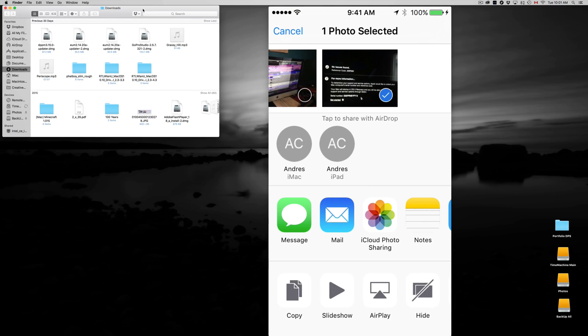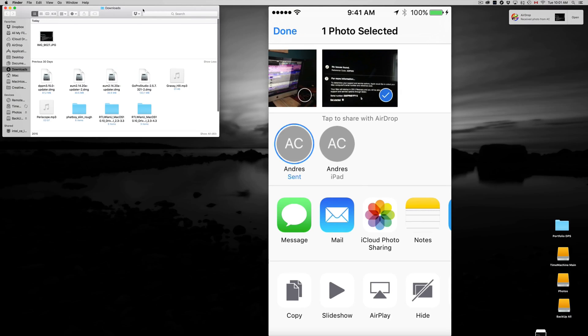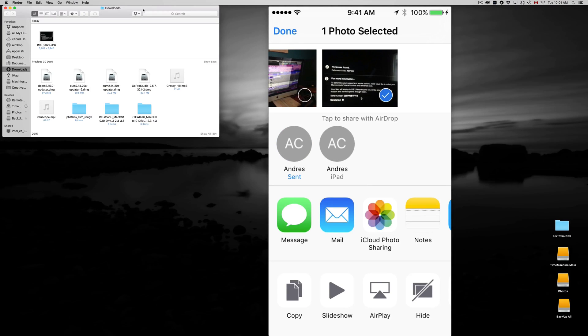So right now we're gonna do it with my iMac so you guys can see what the process is like. So I'm just gonna tap on my iMac. Okay, so AC iMac. And here my iMac, as you can see, it gave me a brief message up here that somebody sent something to me.